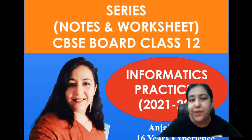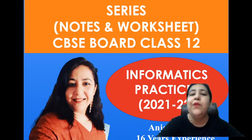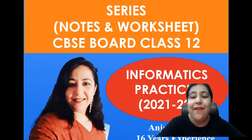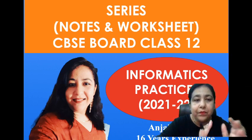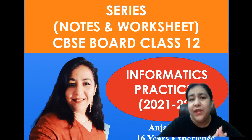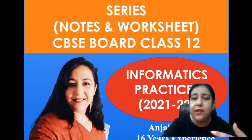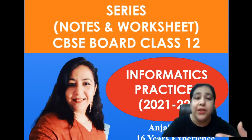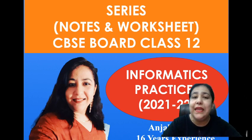Before I start with that, you will be getting everything for Class 12th IP on my channel, including the lectures, worksheets, notes.